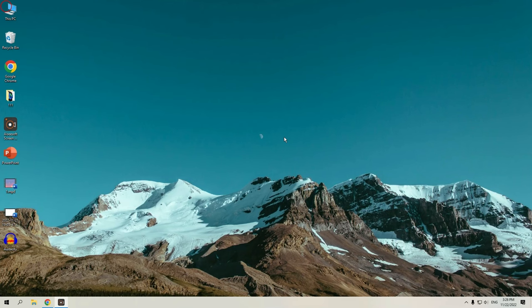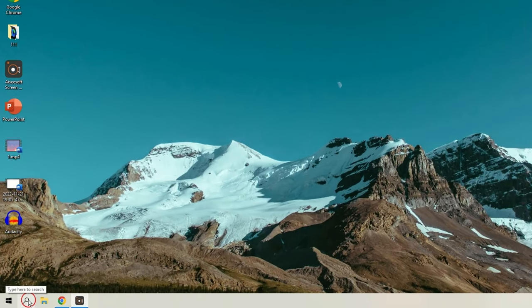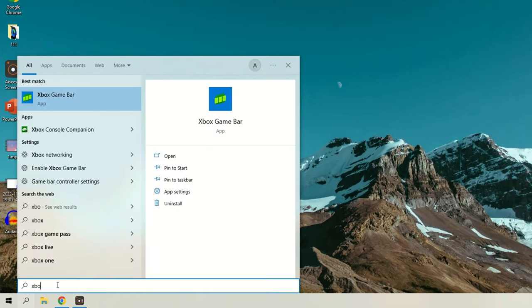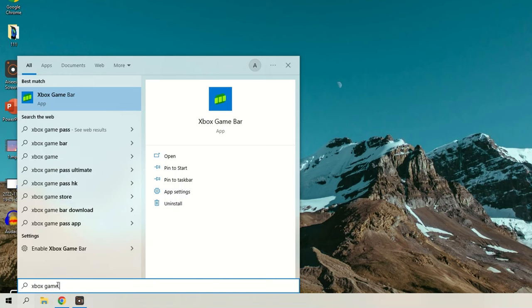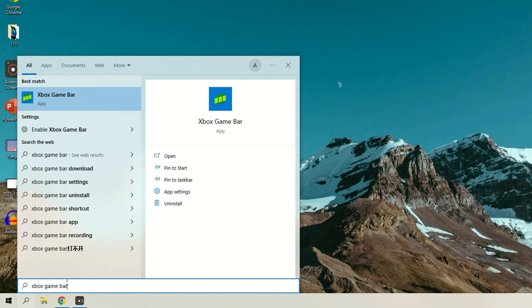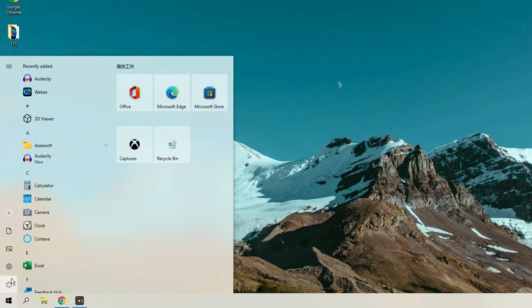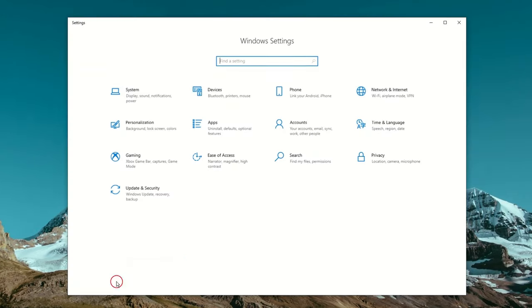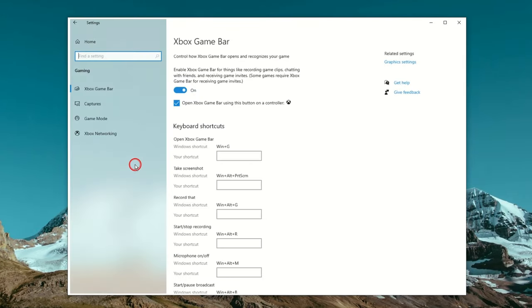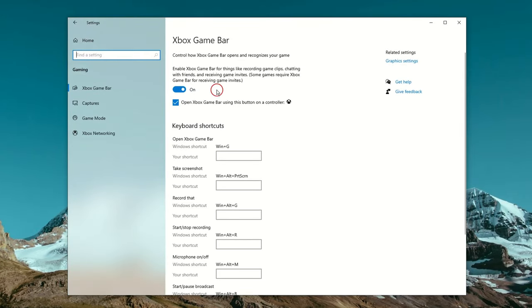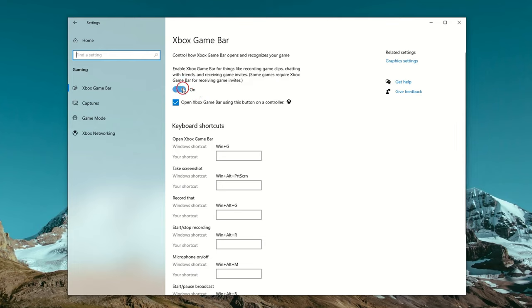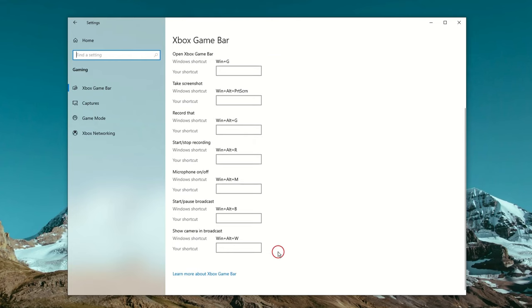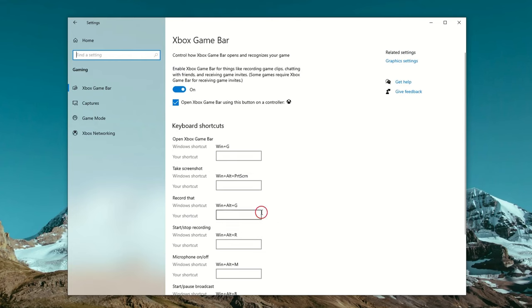First, you need to open it. You can either go to search box and type Xbox Game Bar to access it, or you can also go to the start menu, select settings, gaming, and then you should see the Xbox Game Bar right here. When you reach the Xbox Game Bar, just simply enable the option. And below it, you're able to adjust the shortcuts to open and use it. Here, I'm just using its default settings.